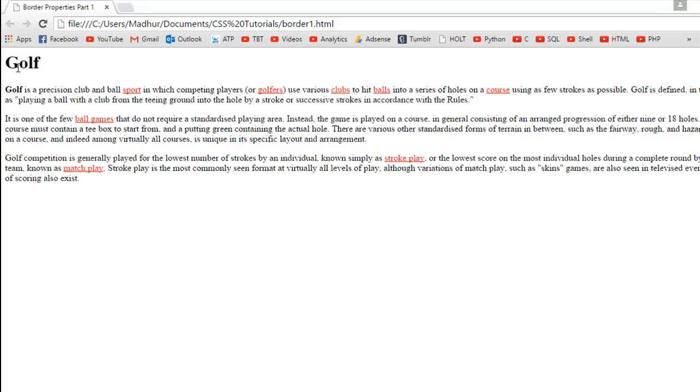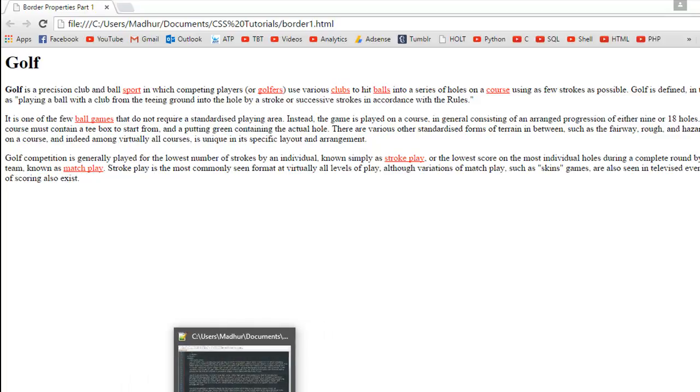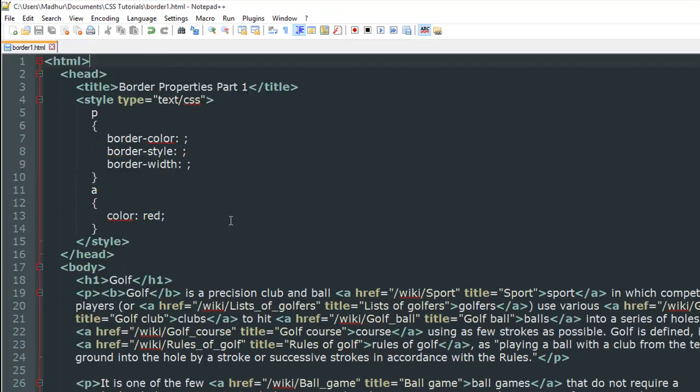As I said, I have a h1 level heading that has the text golf. Let's say you want to apply borders to each of these three paragraphs. To do that, in the document as you can see, I have the paragraph element within the style section.